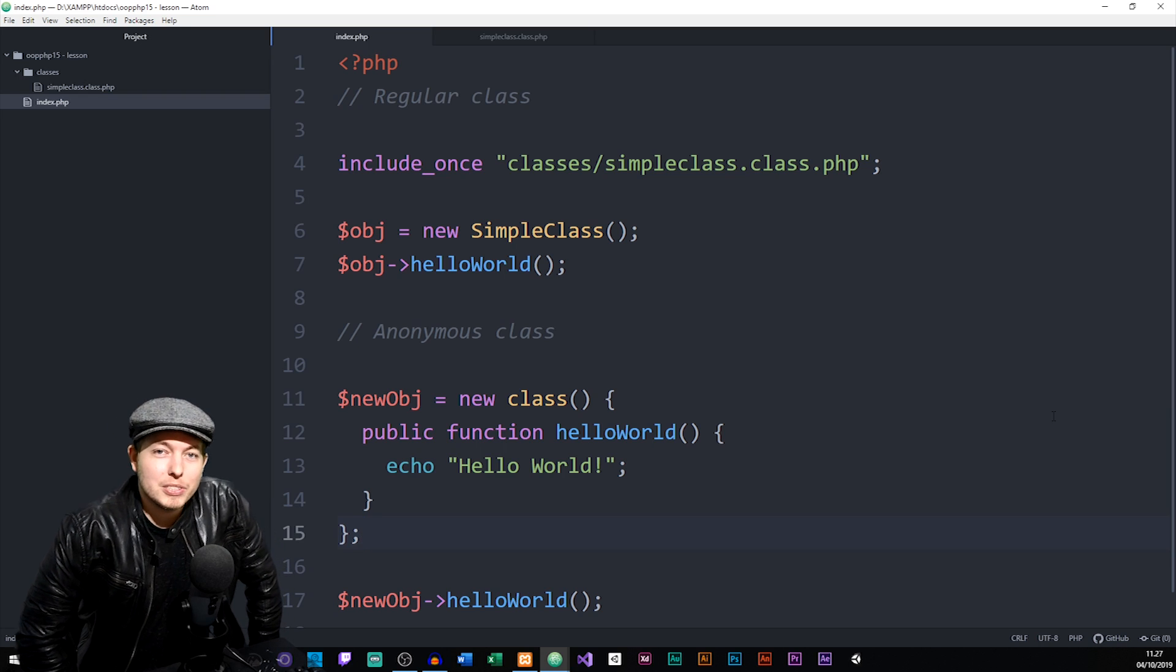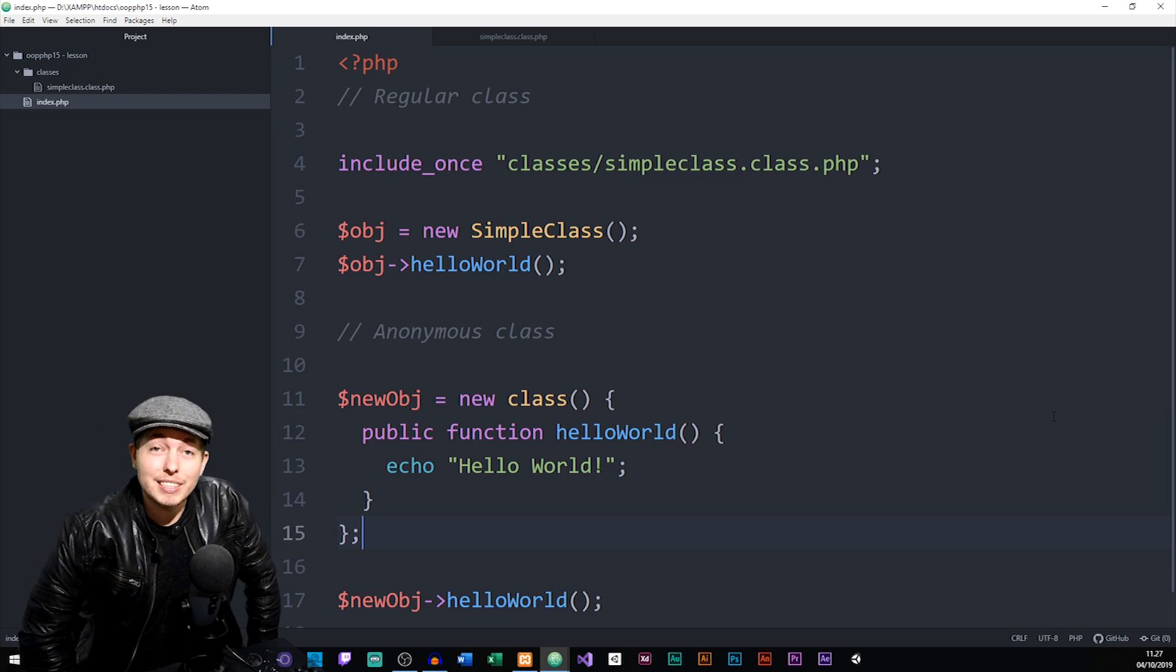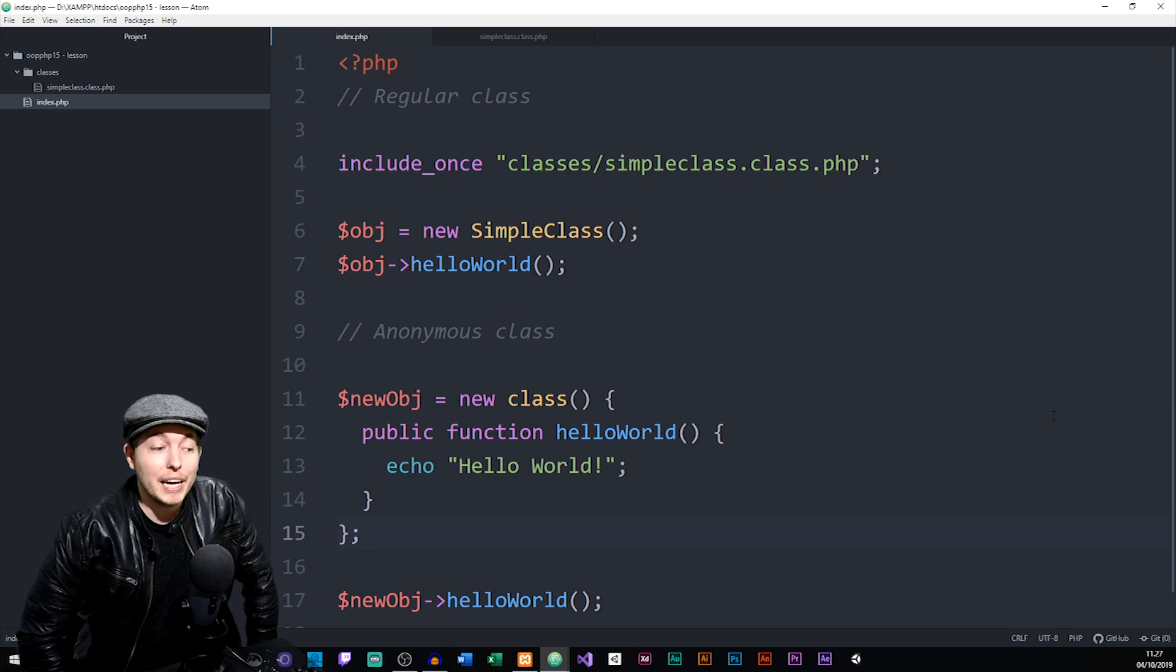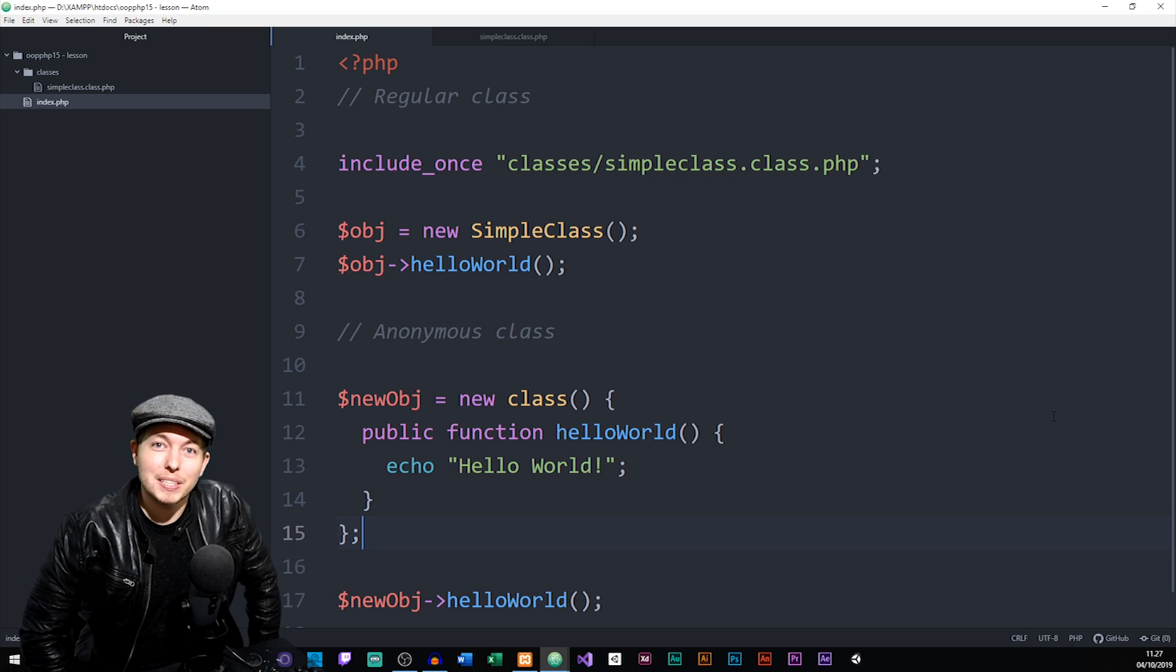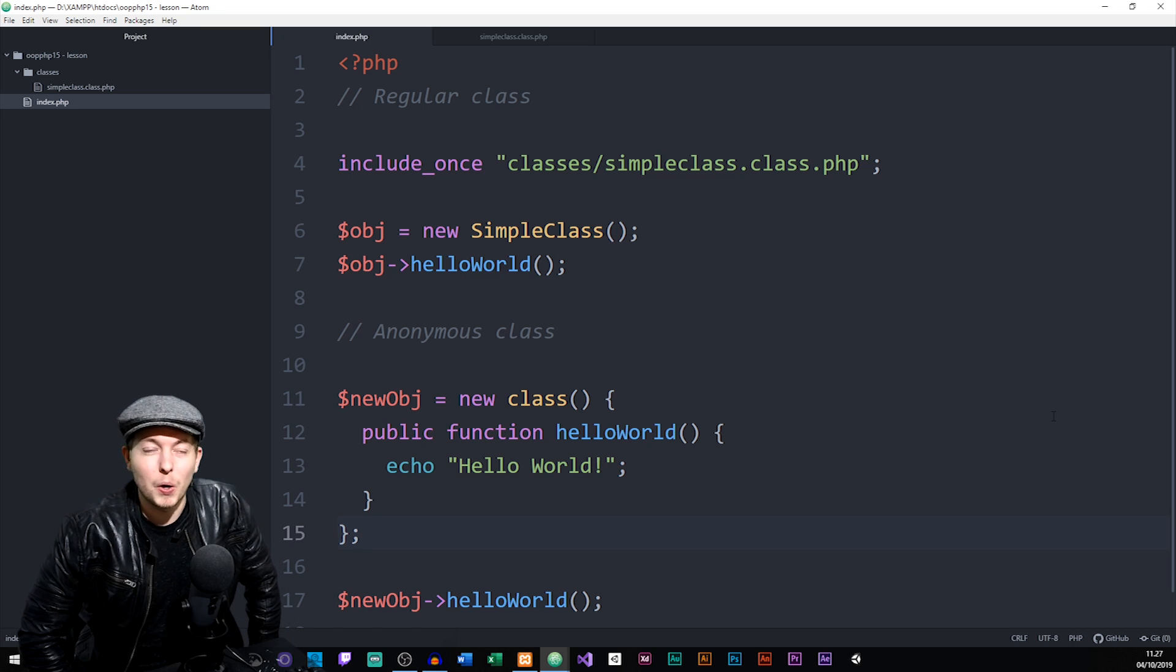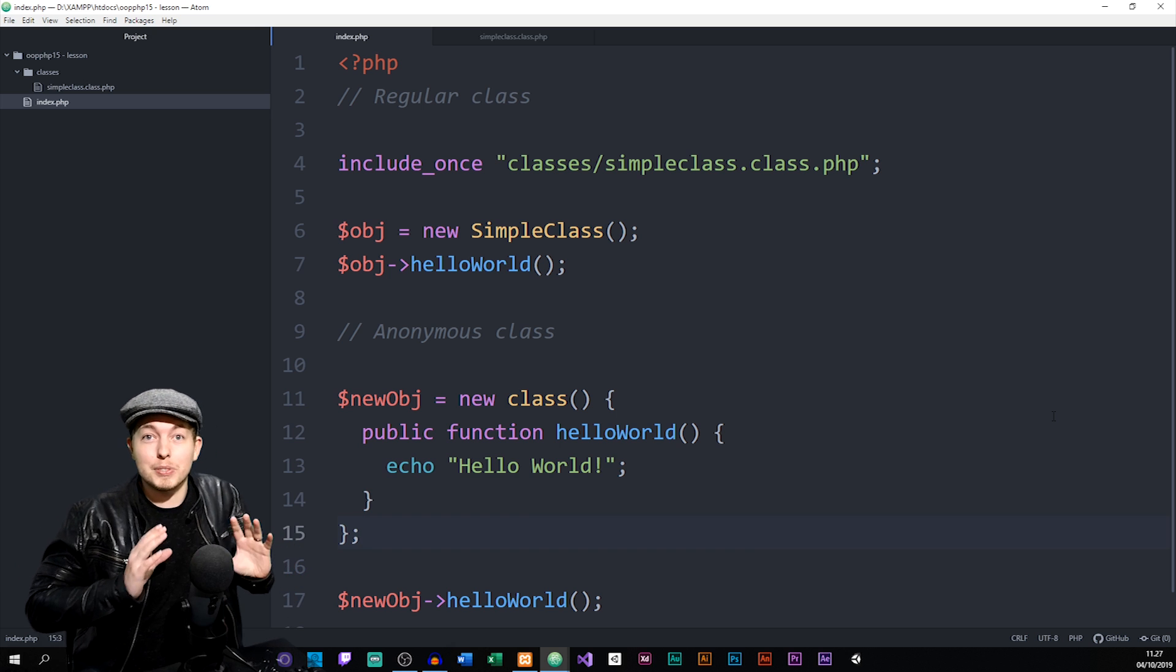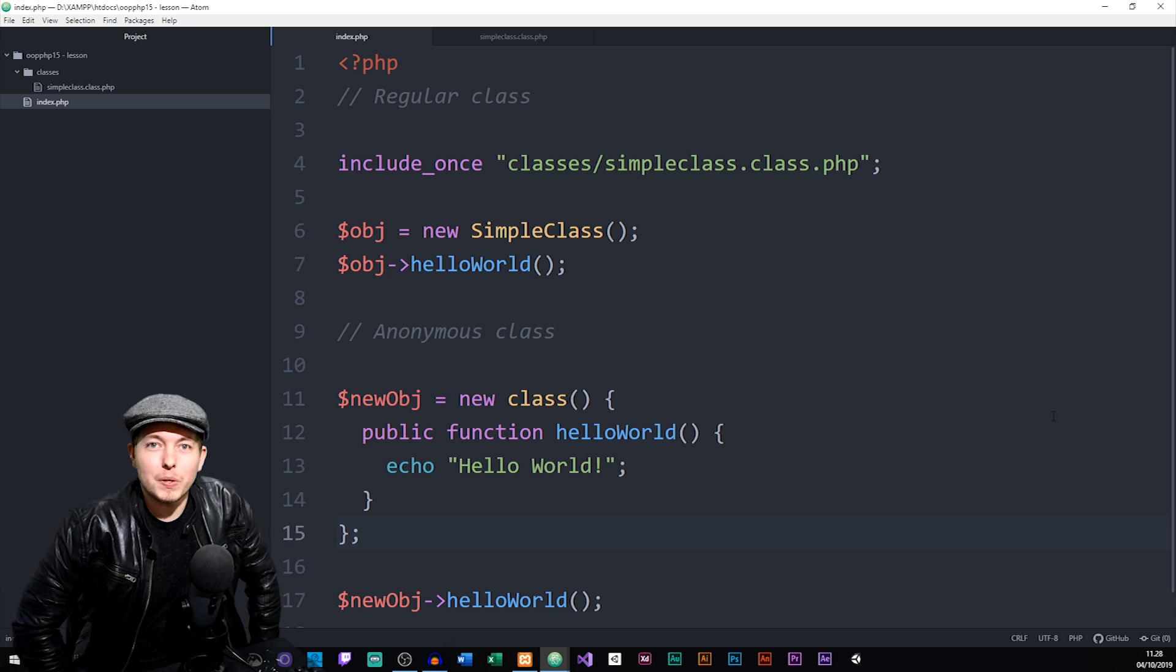So in the last episode, you learned about something called abstract classes. And in this episode, we're going to talk about something called anonymous classes. So yes, we're going to talk about another type of class. And I hope it's not going to be too much for you with too many different types of classes getting learned in a row.